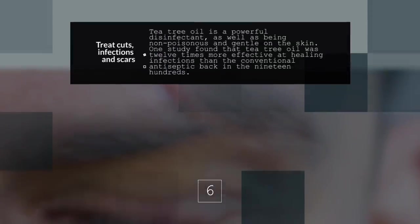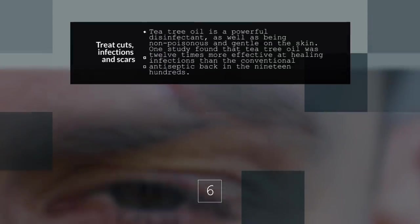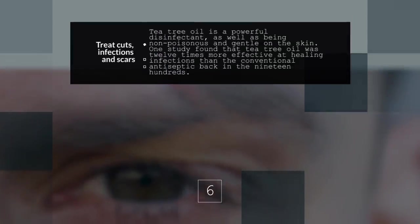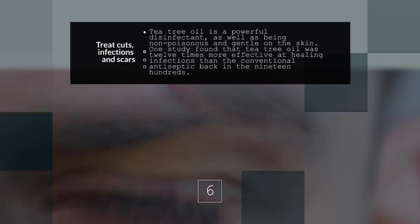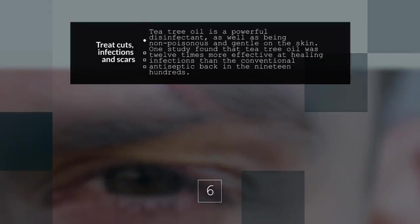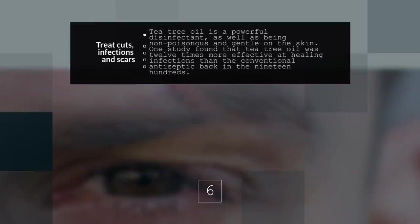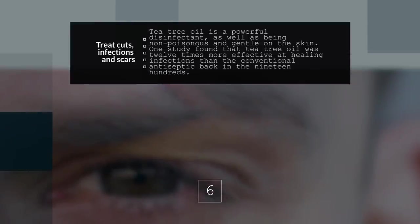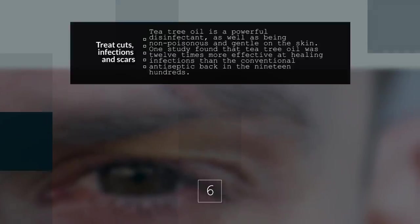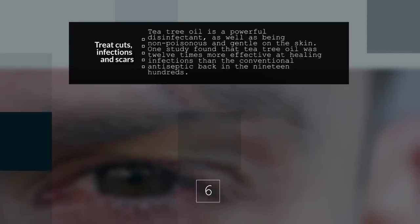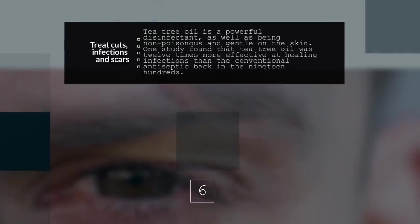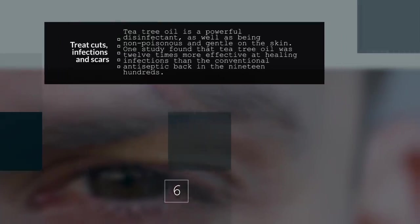6. Treat Cuts, Infections, and Scars. Tea tree oil is a powerful disinfectant as well as being non-poisonous and gentle on the skin. One study found that tea tree oil was 12 times more effective at healing infections than the conventional antiseptic back in the 1900s.